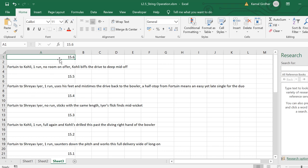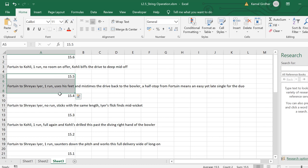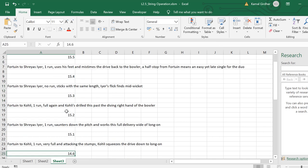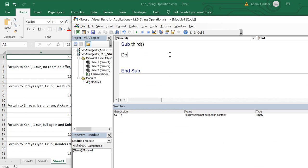What we need to do is start from the first row, pick the over number, skip the blank row, pick the commentary, and put it in the column next to the over number in the same row. Then move to the next over and apply this logic for the entire data set. Let us see how we are going to write this code.